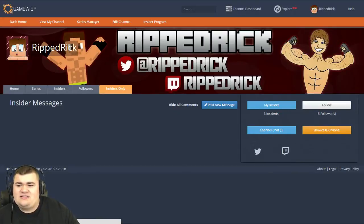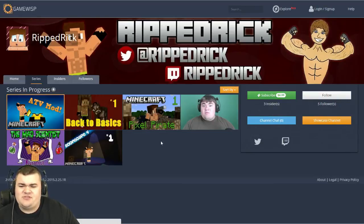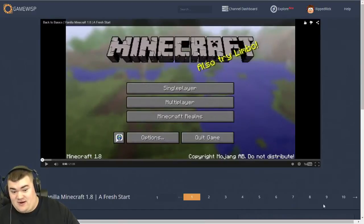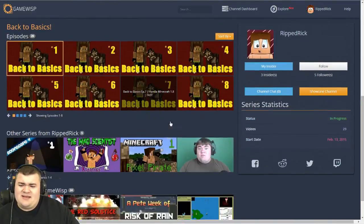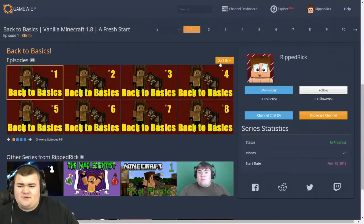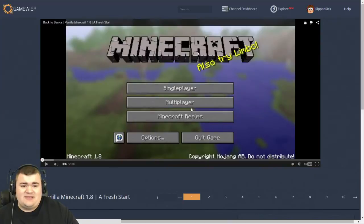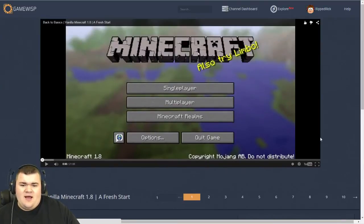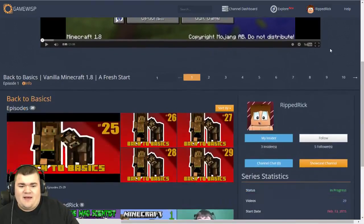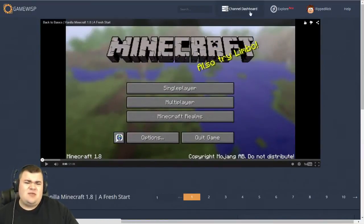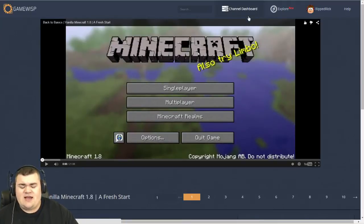I saved us on the Series tab to show you some of the cooler features. Let's go ahead and open up my Back to Basics — it loads the first video right away. You can watch all the episodes, sort them any way you want, and it plays through the playlist just like YouTube. I actually like this layout a little better — you're not cluttered up by a bunch of stuff on the page. It looks really nice.